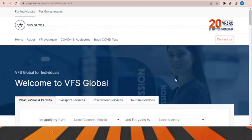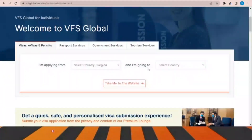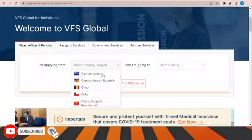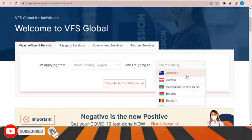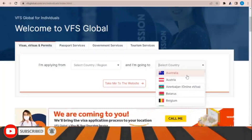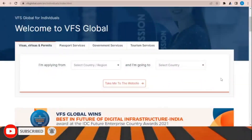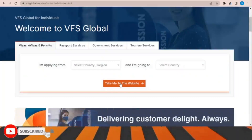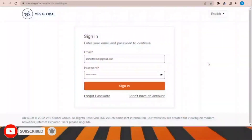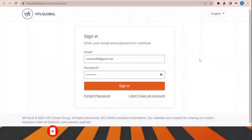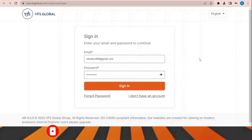VFS Global is the office responsible for processing and receiving applications for this visa. On their website, select the country where you are applying from — India, Pakistan, Egypt, or wherever — and select the country you are applying for. After choosing, click 'Take me to the website,' then click 'Book Now,' sign in, and choose the office location inside your country and the best time to submit your documents.